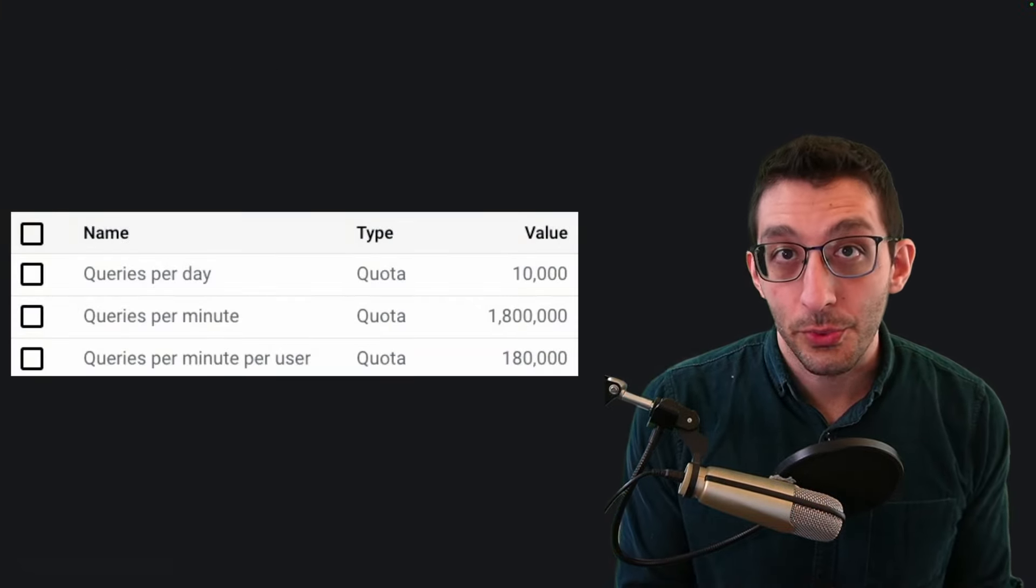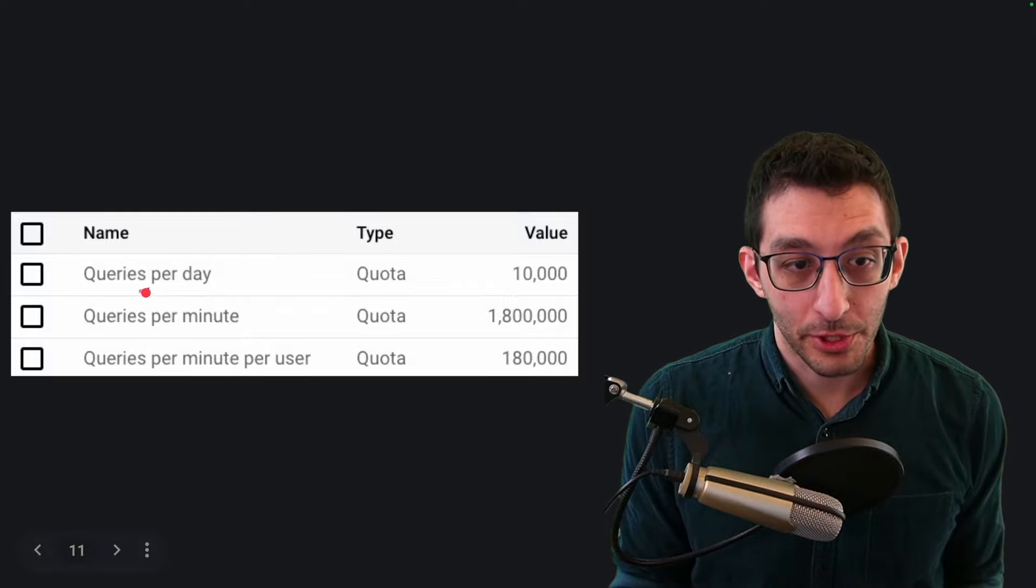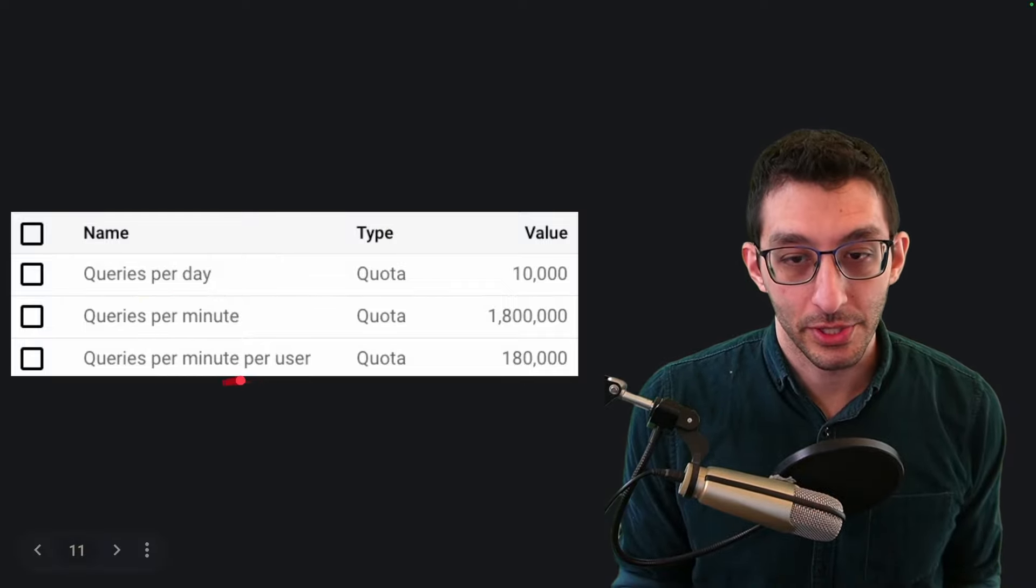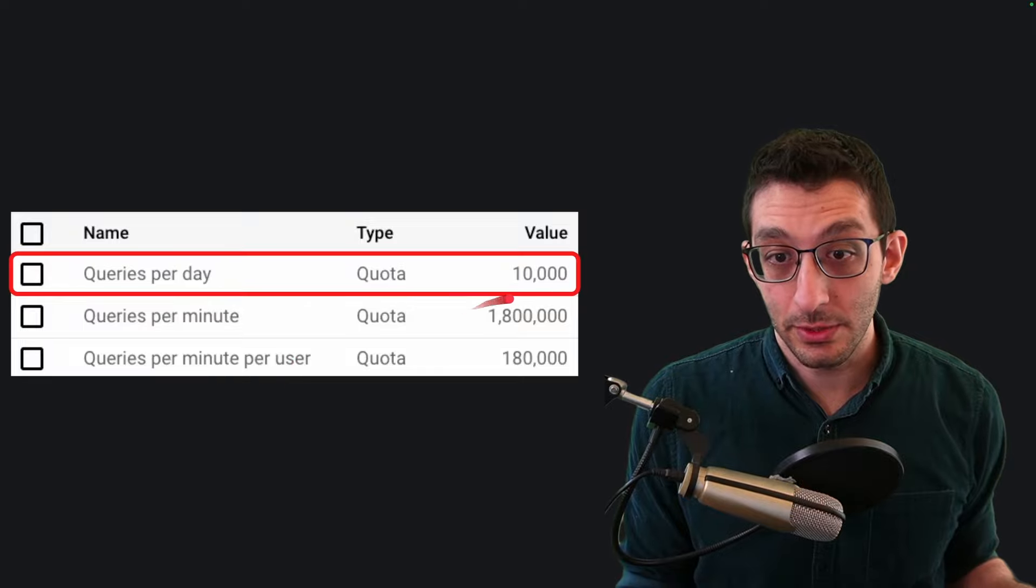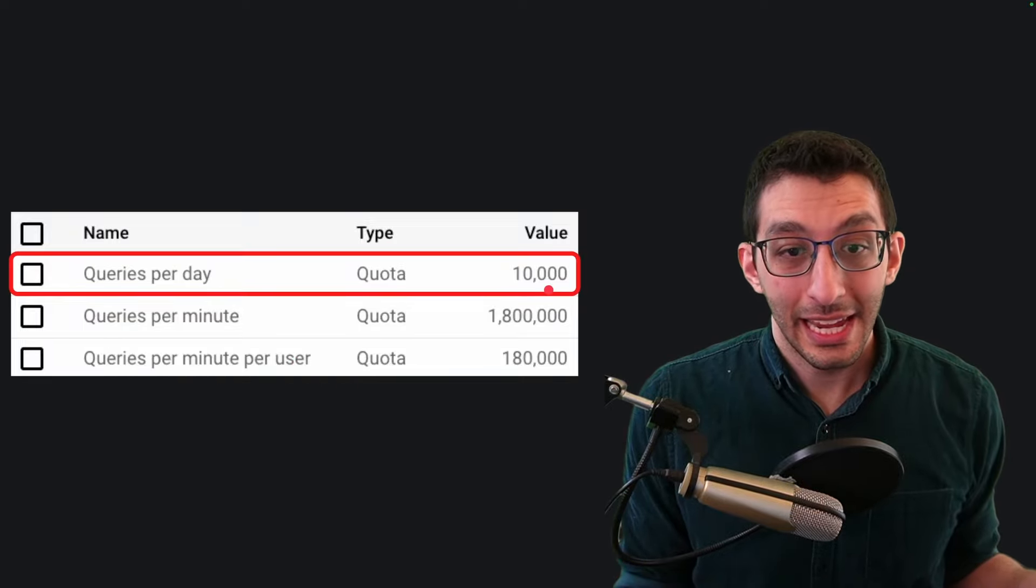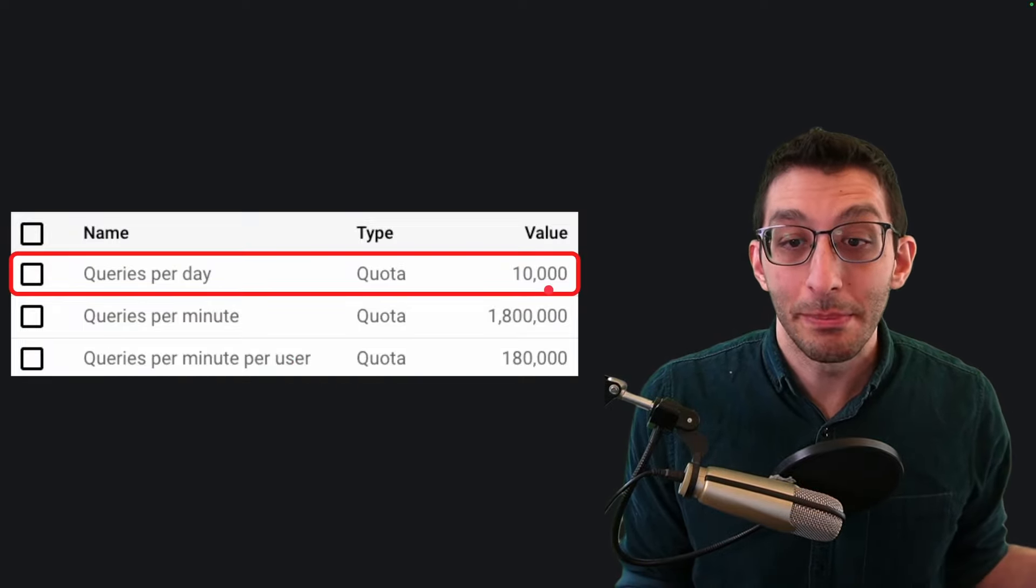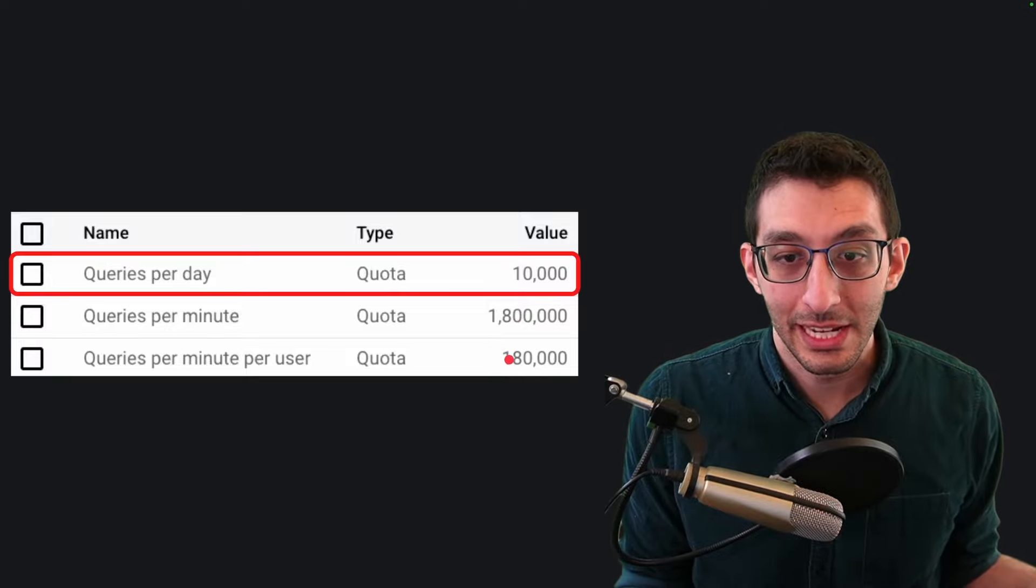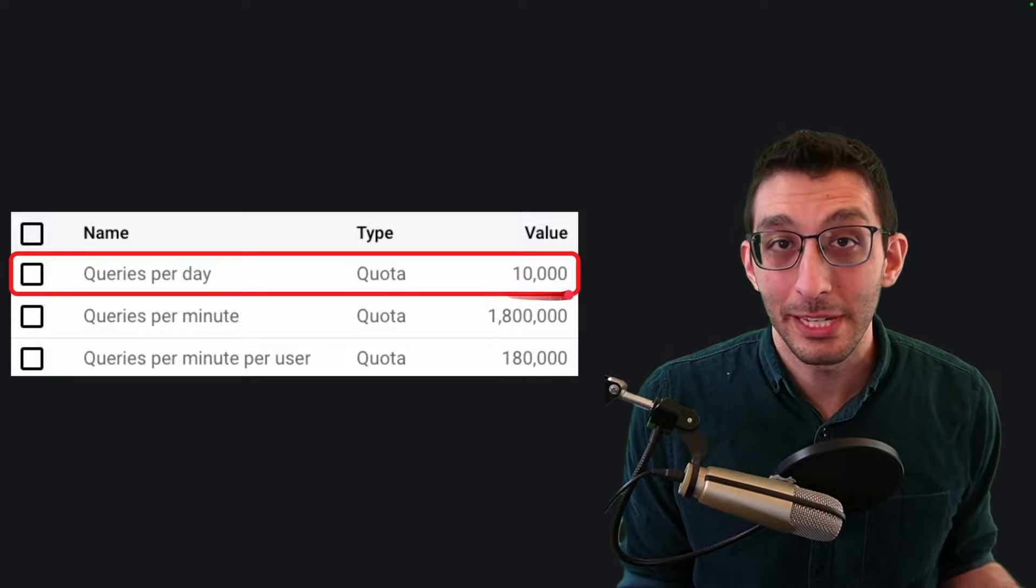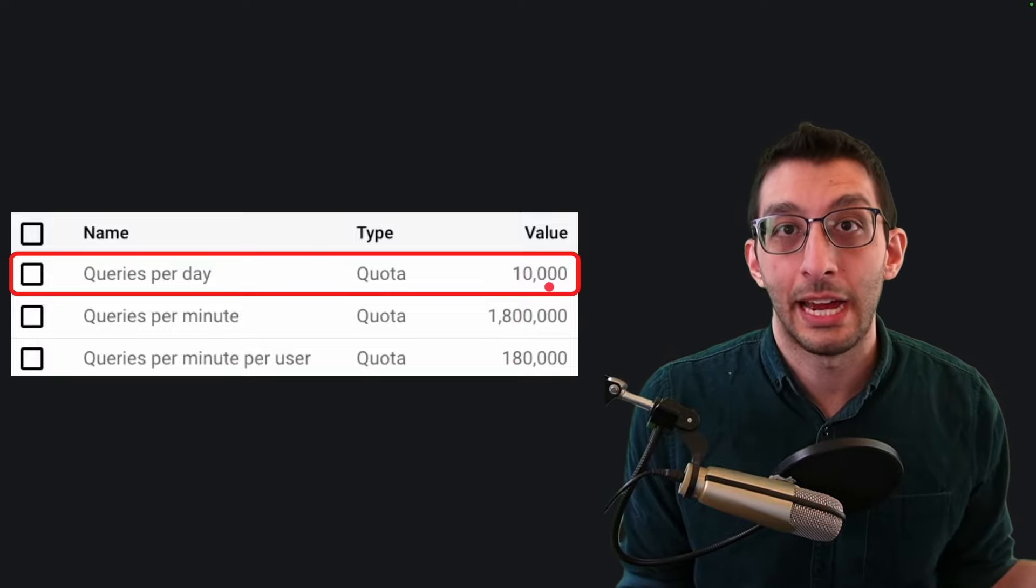YouTube has three related quotas: queries per day, per minute, and per minute per user. We're going to focus on the most restrictive of these, which is 10,000 queries per day. And even if you were to burn through all of this in one millisecond, you wouldn't have been hit by these other quotas anyway. So I don't know if that indicates that this number used to be higher, but regardless, this is what you get now.